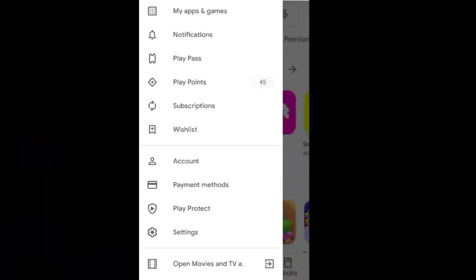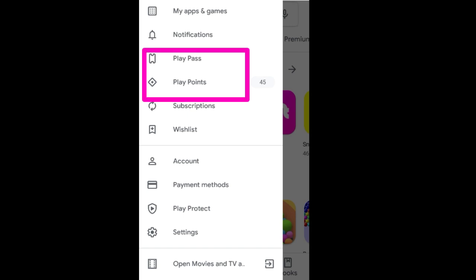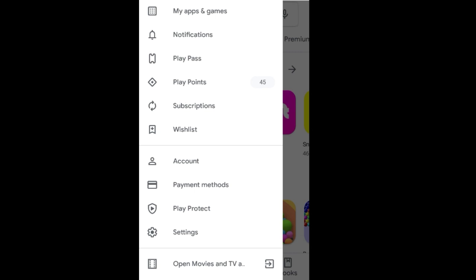Here I am in the Play Store where you can see two new options: Play Pass and Play Points. In this video I will talk about Play Pass only, and in my upcoming videos I will talk about Play Points also.